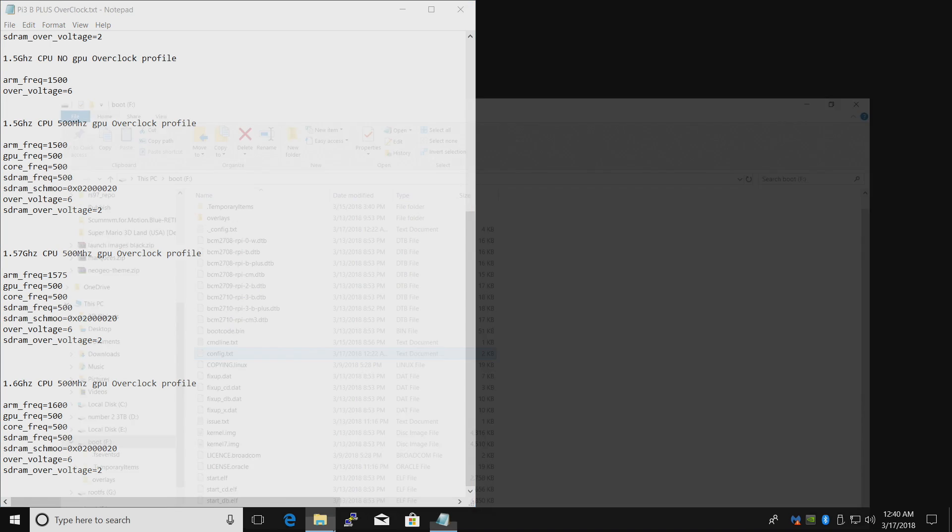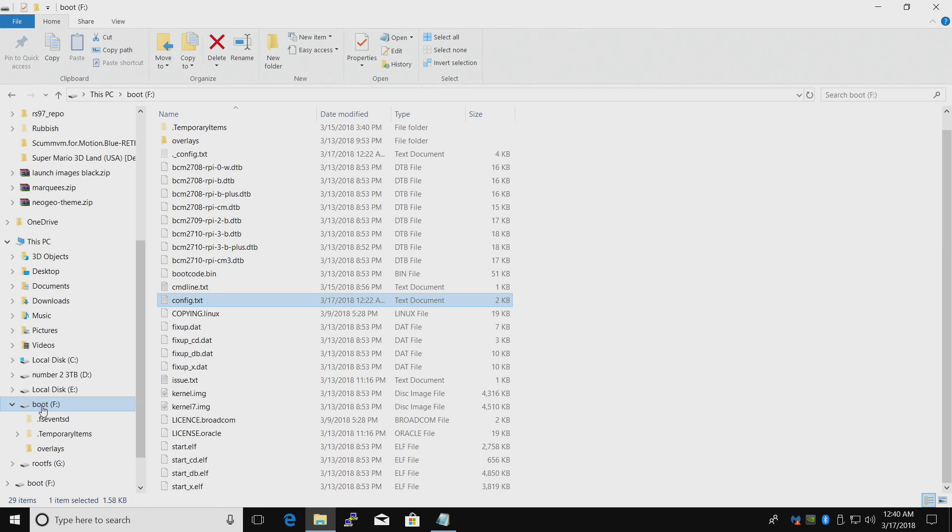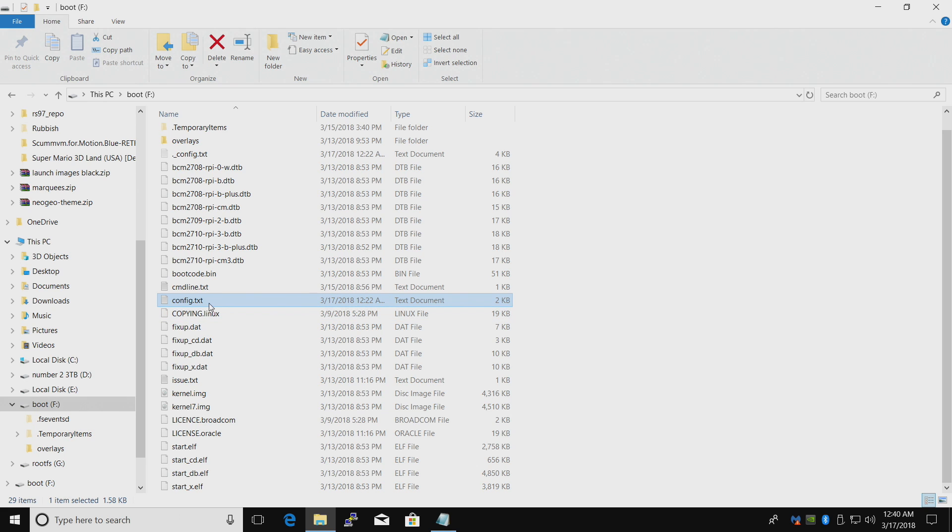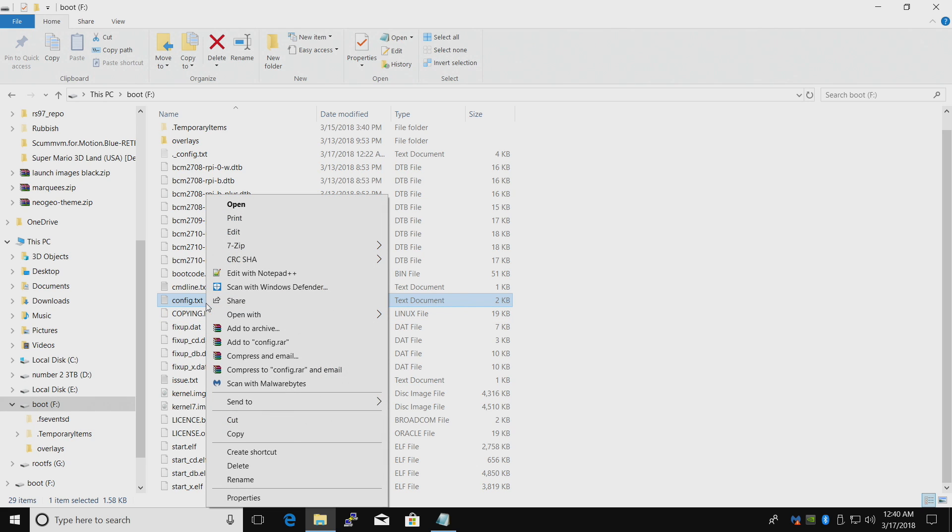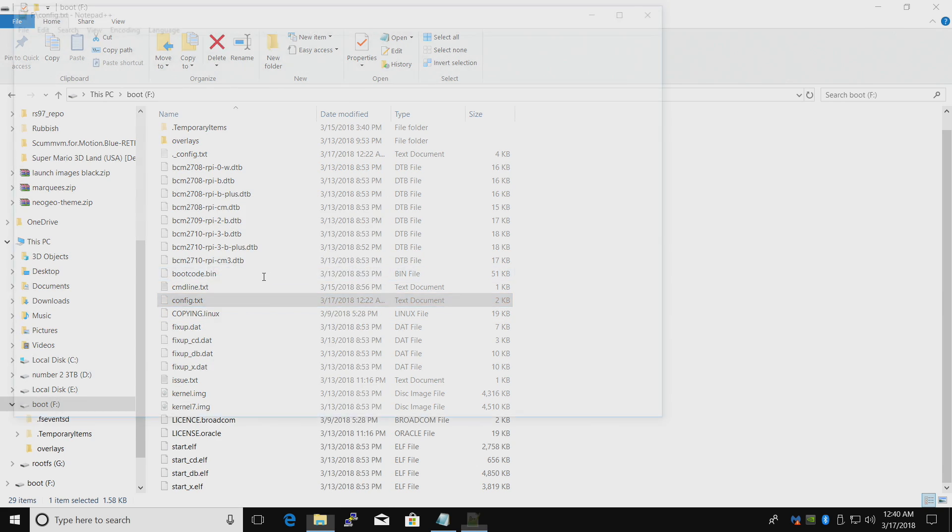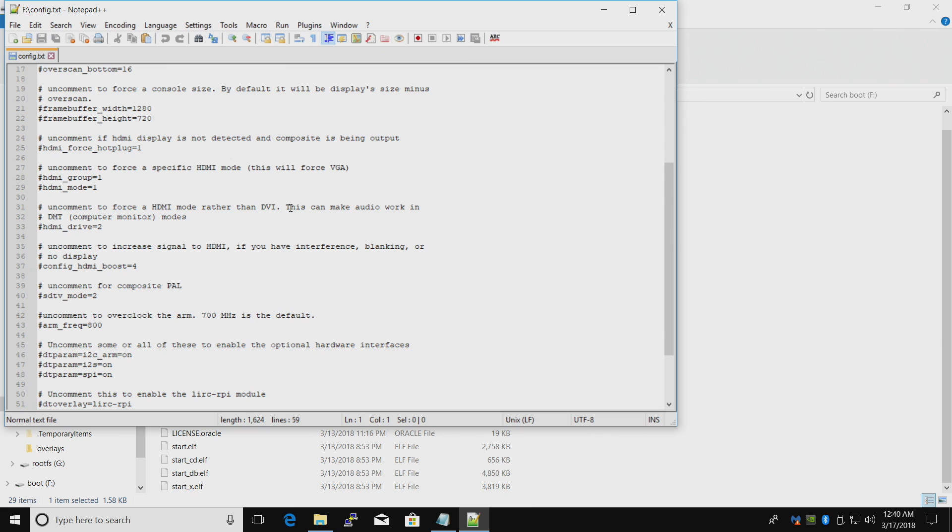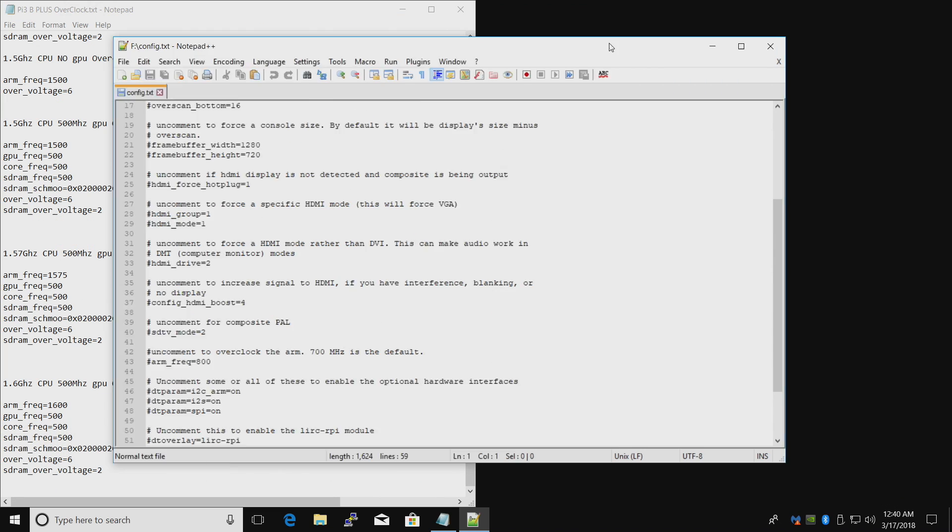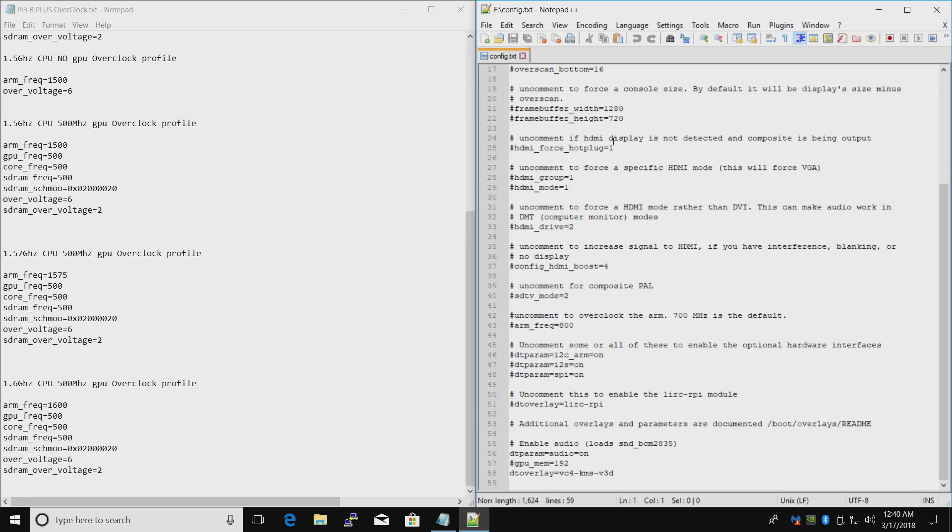It's going to show up as Boot. Mine's F. Yours might be G. Inside of here, we have a config.txt file. Right click. Edit with Notepad++. This is going to open it up. I'm going to snap it over here to the right hand side.